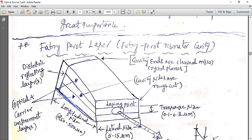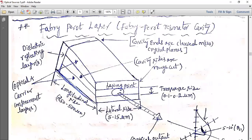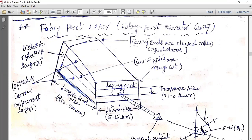In the Fabry-Perot resonator structure, there are junctions — normally a heterojunction, possibly a double heterogeneous structure with two to four layers. Electrons come from one side and holes from the other side, meeting at the center active layer. This active layer is your carrier confinement region, with optical and carrier confinement layers on either side — the same as studied for LEDs.